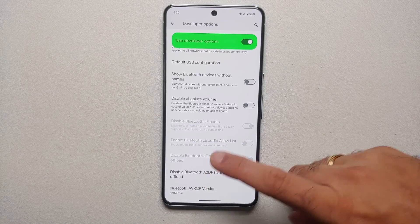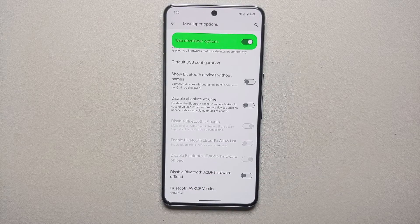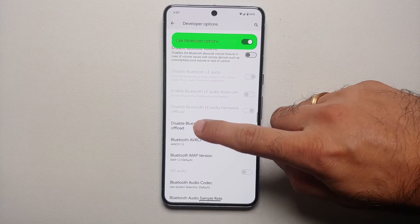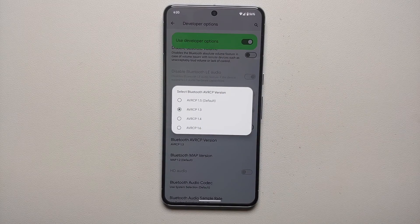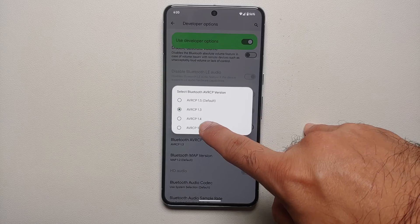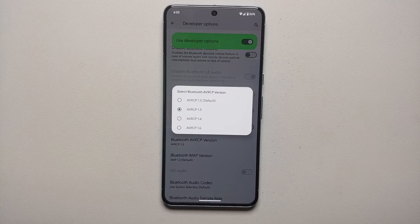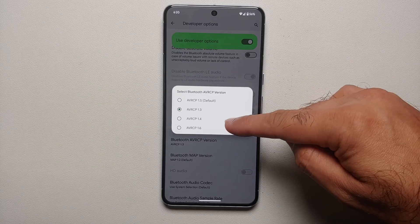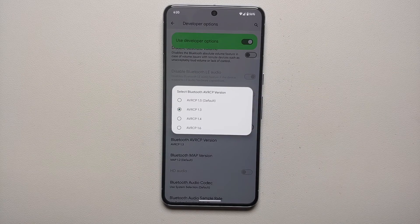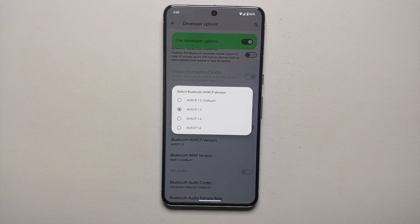If it is not fixed, repeat the same steps: unpair your Pixel 8 or Pixel 8 Pro from the car's head unit, go into Bluetooth AVRCP Version, and switch to the next version — 1.4. Reboot, pair again, and see if the stuttering and song information are fixed. Repeat this for 1.4, 1.5, and 1.6 — whichever one works for you, stick with that.